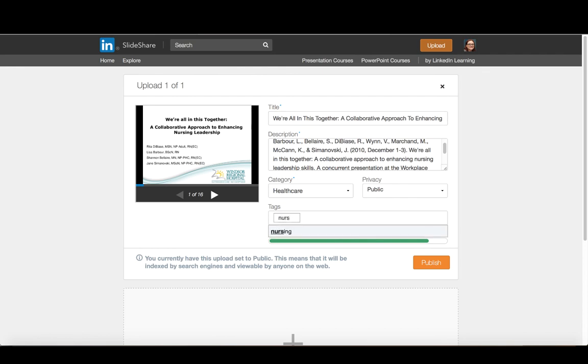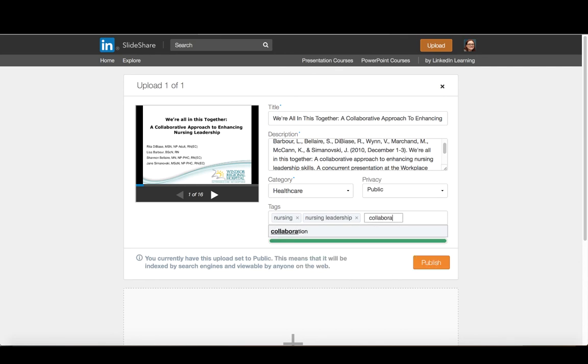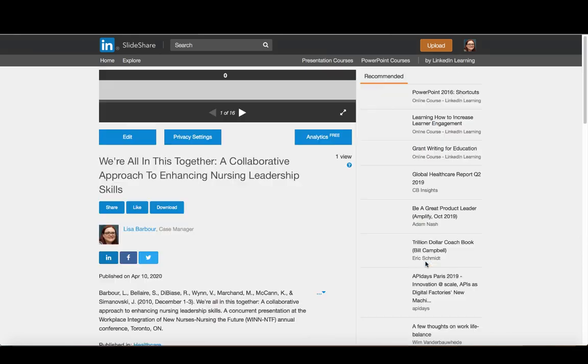And I can put in some tags in here. So I'm going to say nursing, nursing leadership, collaboration. And these are basically just ways in which it'll help folks find this presentation if they were searching using these tags. And then once I'm done, I basically just hit publish.